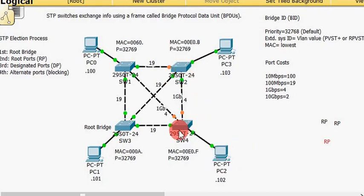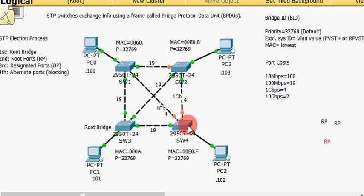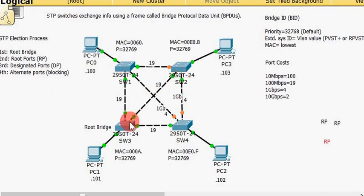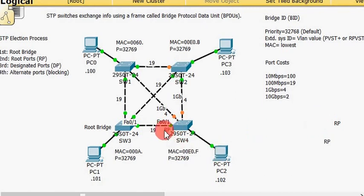Switch four will be the easiest to figure out. It only has one port directly connected to the root bridge via a 100 megabit link, giving a cost of only 19. If it goes through the gigabit link to another switch, that's a cost of 4 plus 19, which is 23 total. Other paths are even higher. So the lowest cost port on switch four is this port right here — FastEthernet0/1 — with a cost of only 19. We're going to label this port as the root port on switch four.